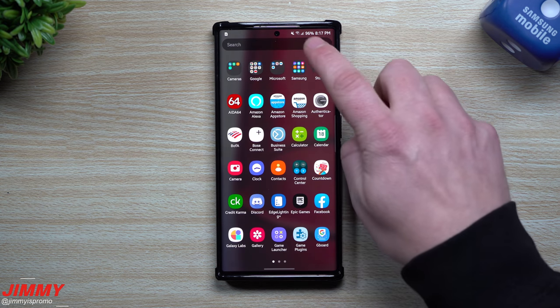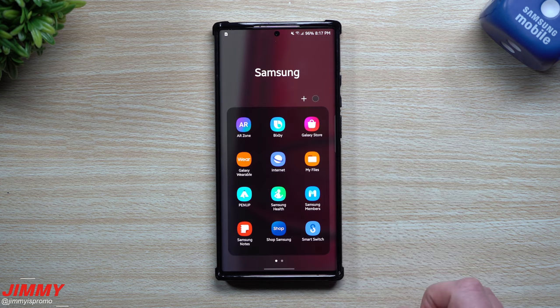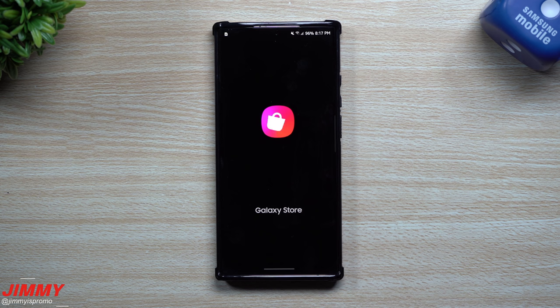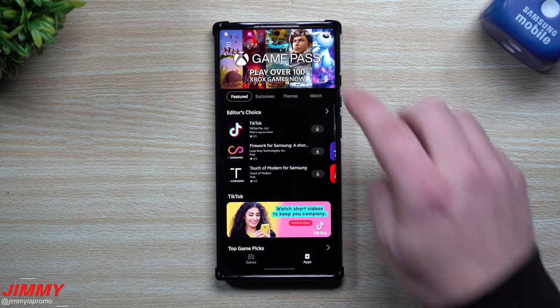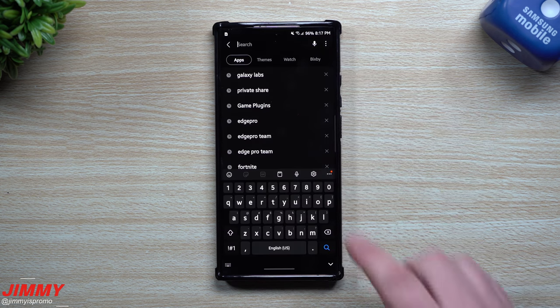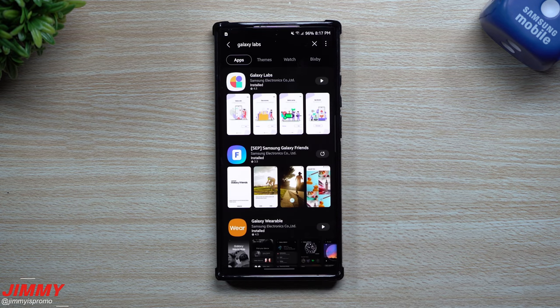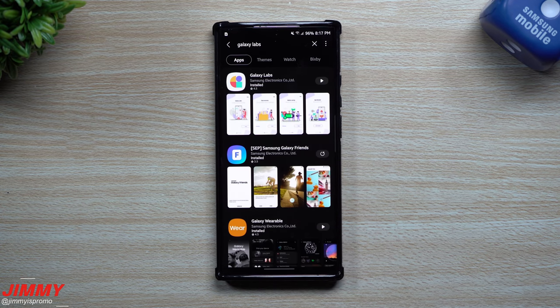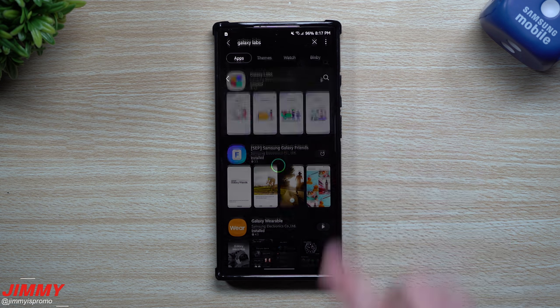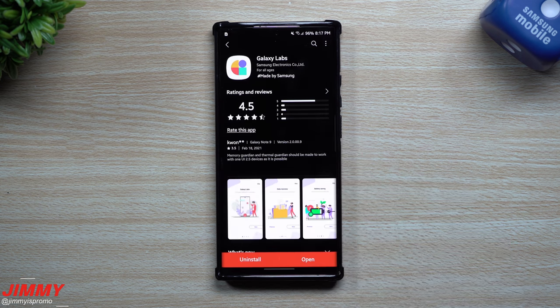But we'll really take a look at these two today. So how you're able to get this one downloaded is you want to go inside of your Samsung folder and then inside of the Galaxy Store. Now inside the Galaxy Store, this is where you want to search for Galaxy Labs.